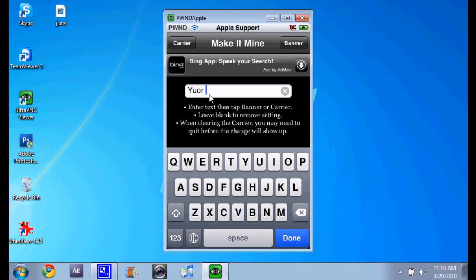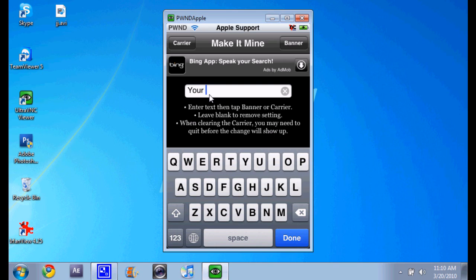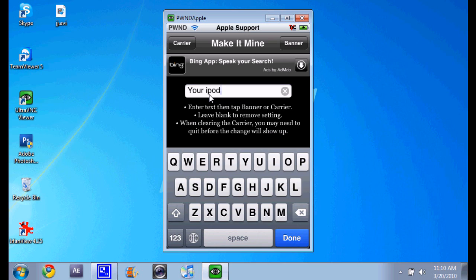Okay, once you got that, at the top right and left corners it'll say carrier or banner. You click one of them. Say I want it to say carrier, it should move.